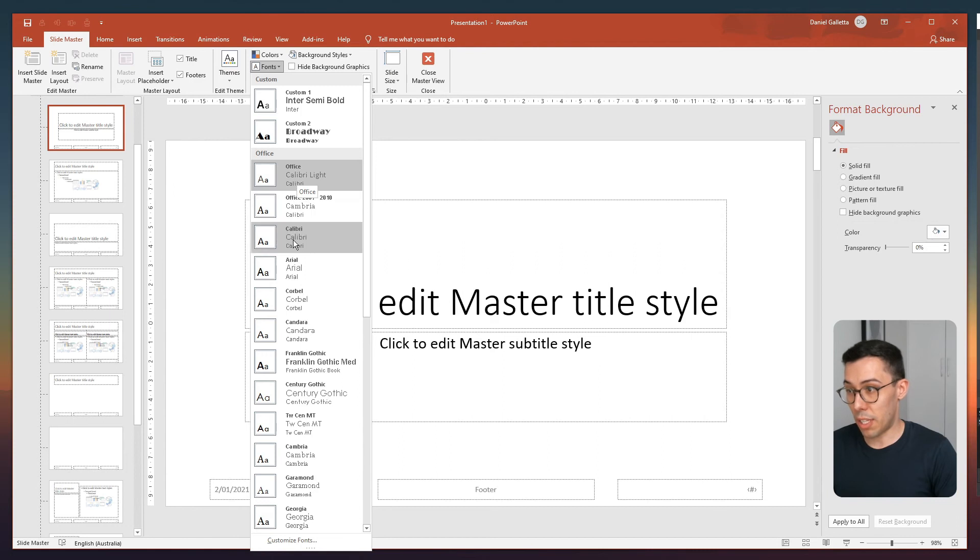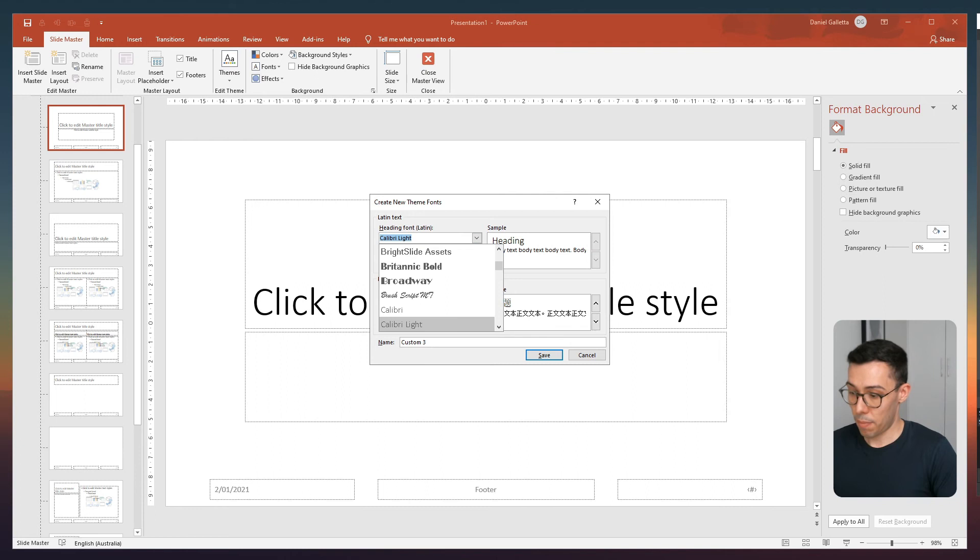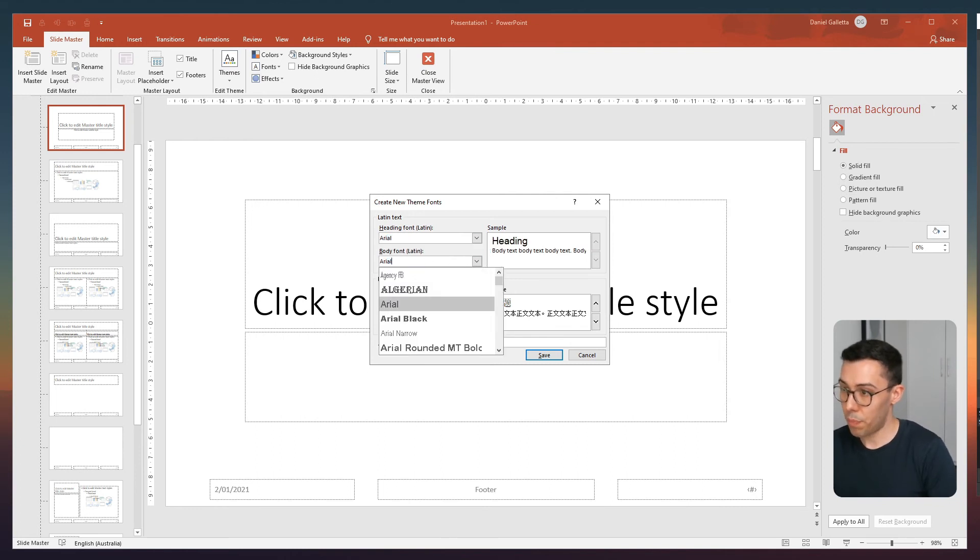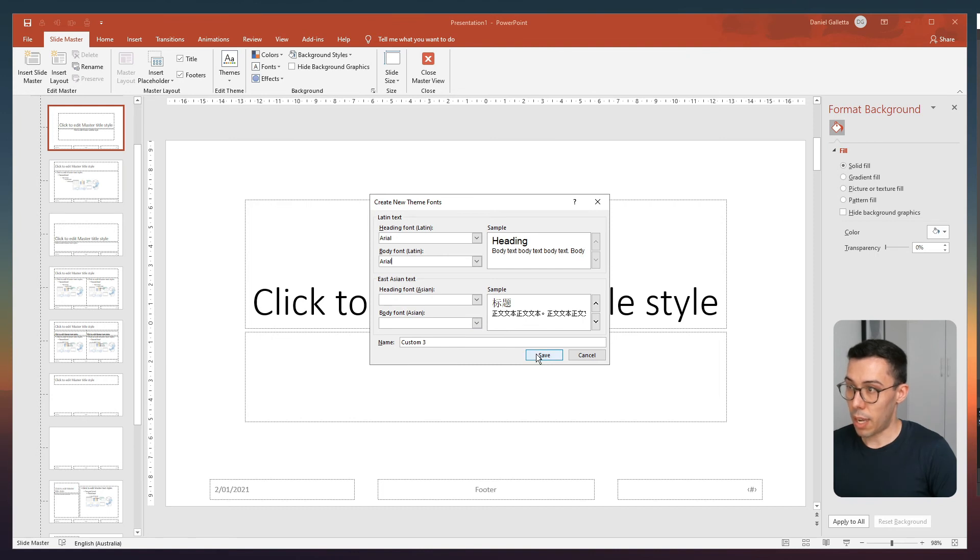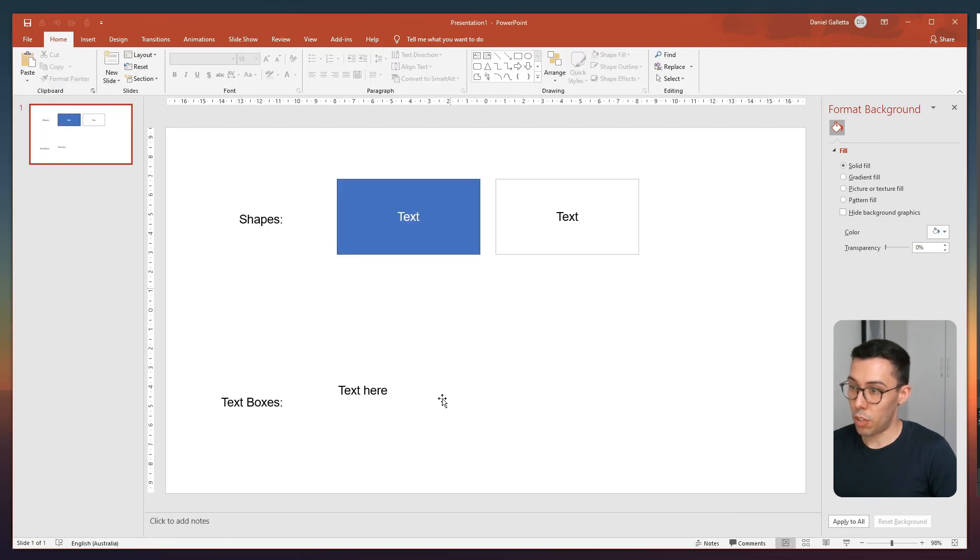Now don't go to the default here, go to customize fonts and you can change the heading and the body font. And I'm going to change them both to Arial. Click save, close master view.